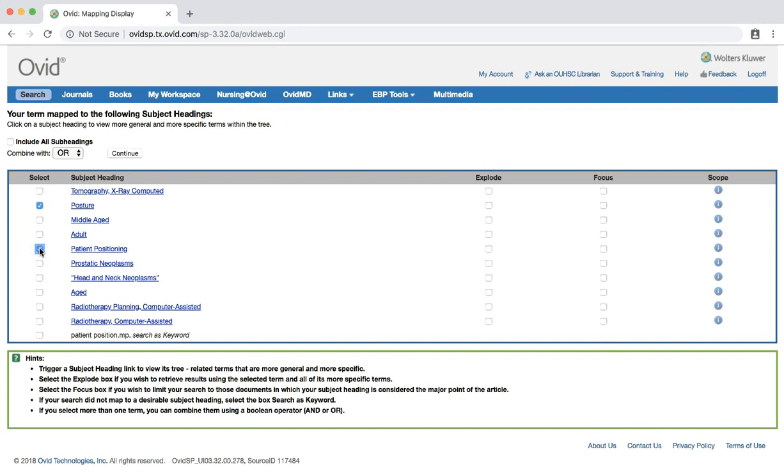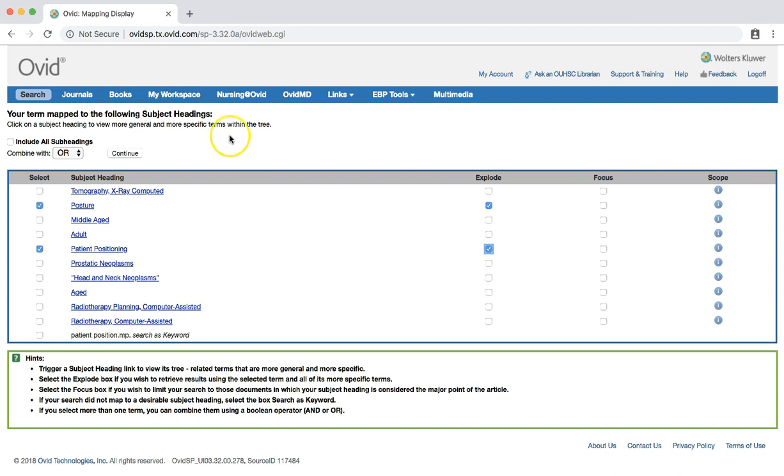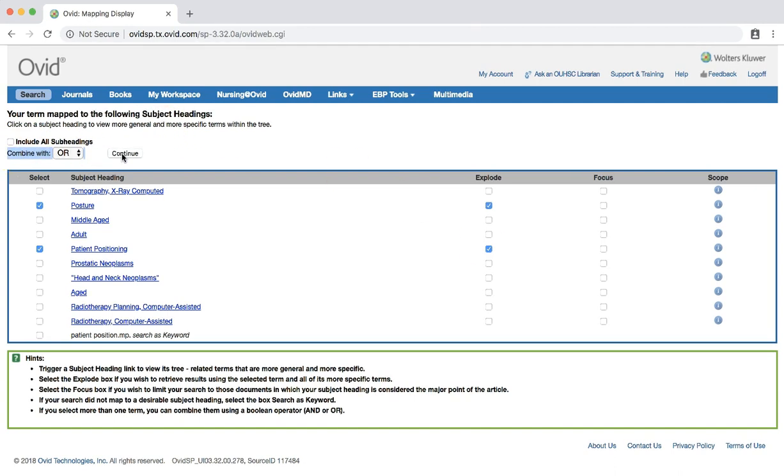Also, let's explode both terms again. Check that the combine with option is set to or, and click continue.